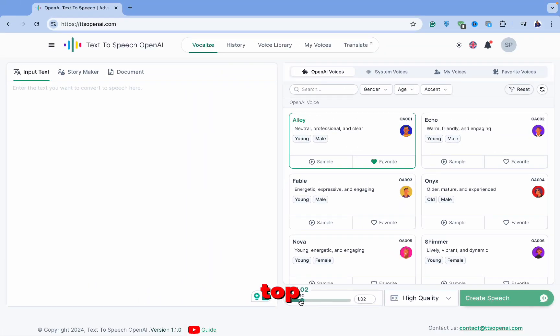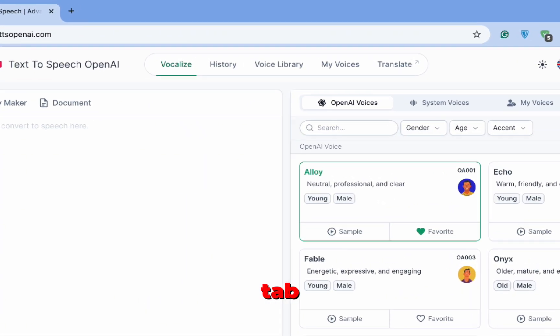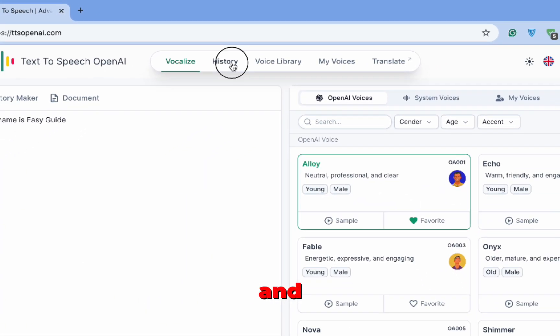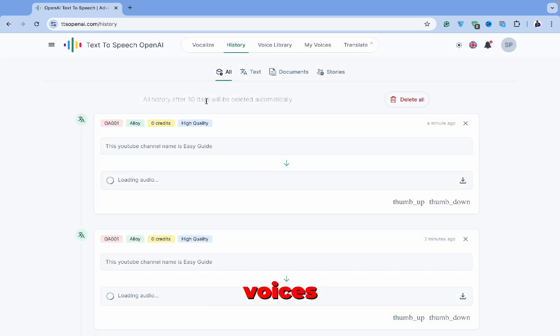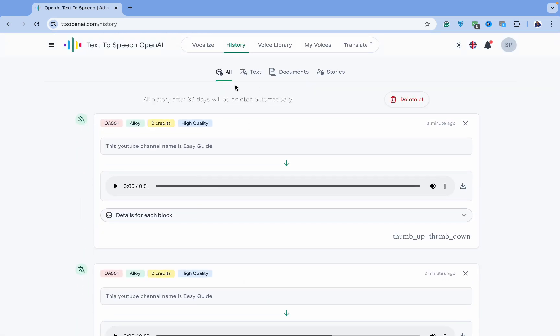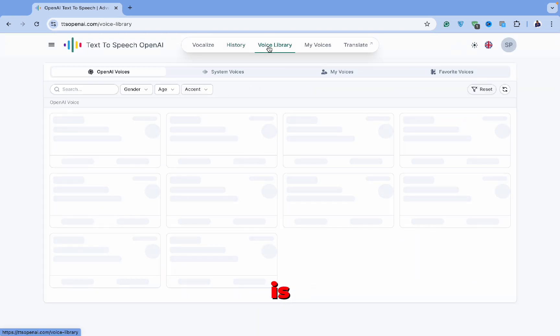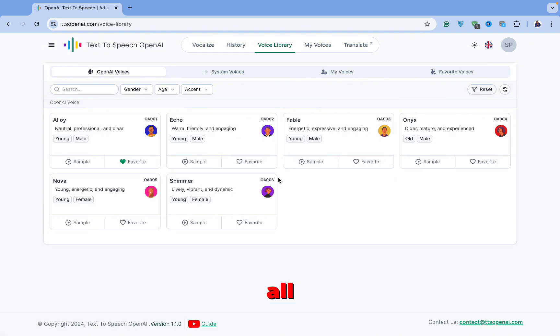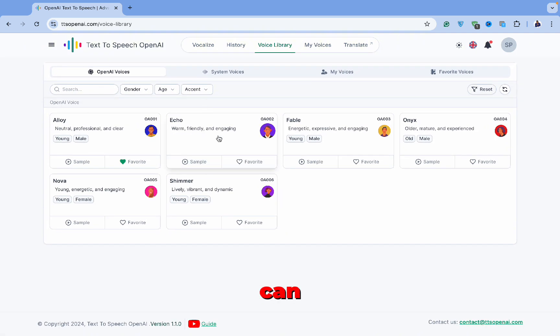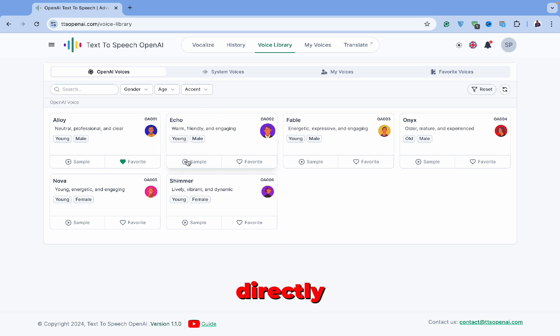At the top, you'll find the History tab. Here, you can review and listen to all the voices you've generated in the past. The third tab is the Voice Library, which contains all the available voices supported by OpenAI. You can add voices to your Favorites list directly from here as well.